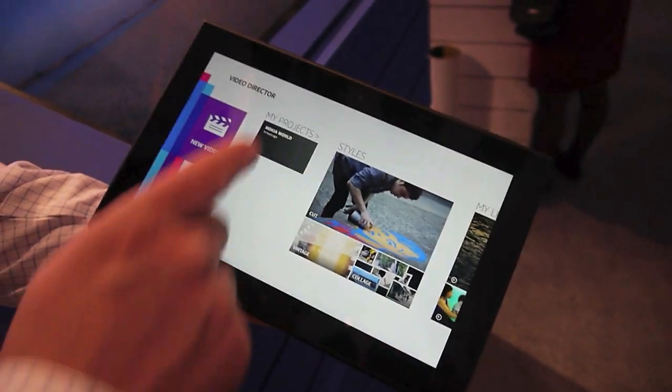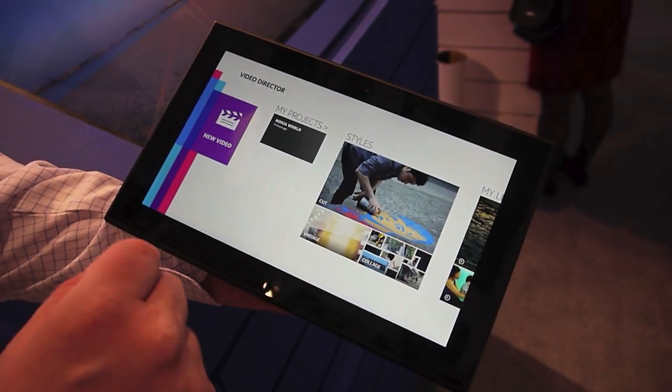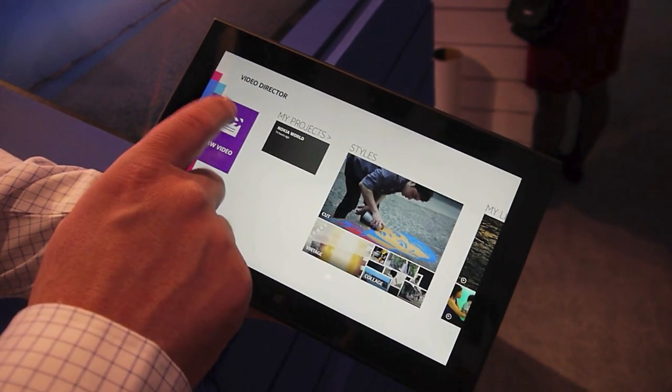This is the Nokia Video Director. It's set up to make editing videos as easy as possible.